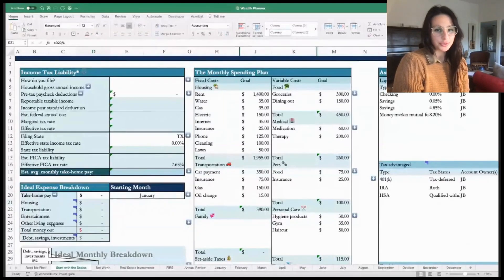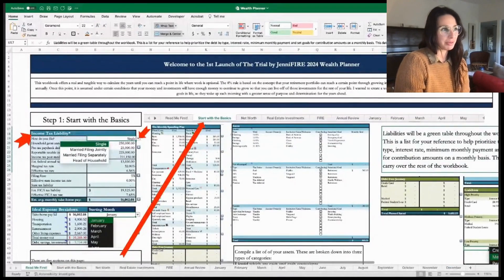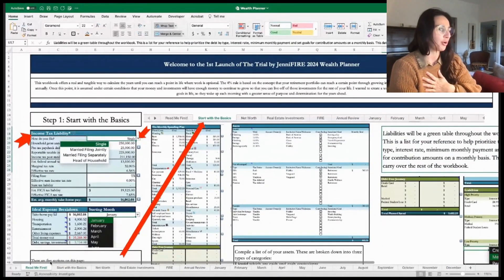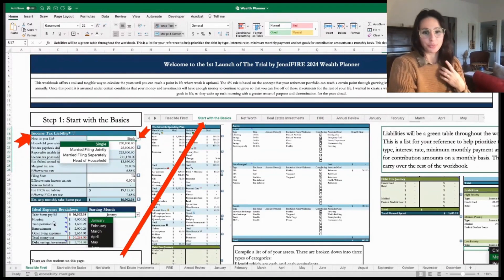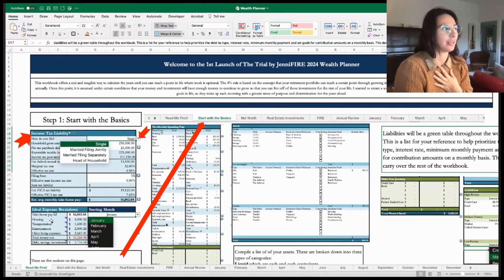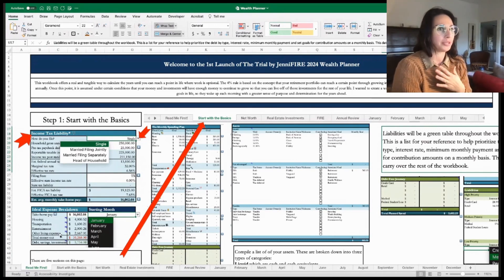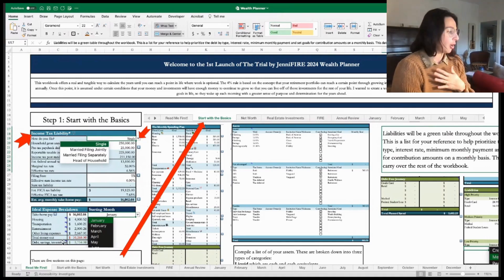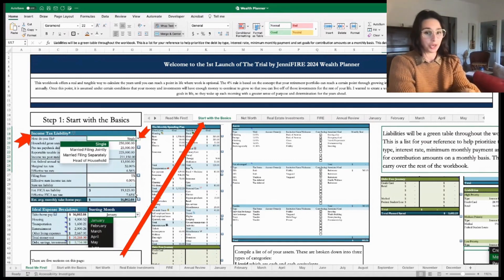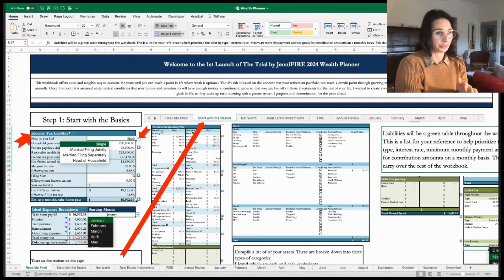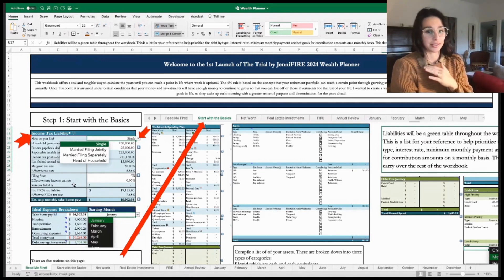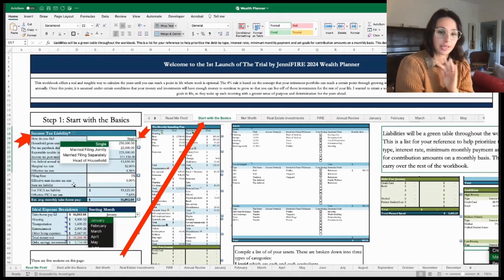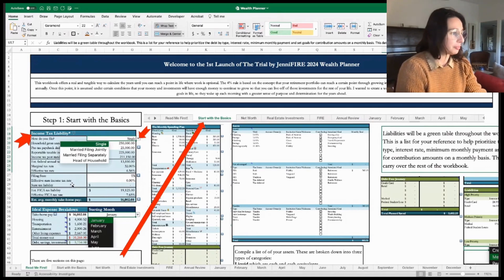Hi, welcome to the tutorial on how to use the 2024 Wealth Planner. My name is Jennifer Butterfield, the creator and founder of Trial by Jennifer Fire, and I'm really excited. I'm going to jump right into it. I'll be using the Excel version of the workbook and taking us through each step as if I am using it. The only differences between the Excel and the Google Sheets version are going to be a couple of color differentiations for tables and charts throughout the workbook.